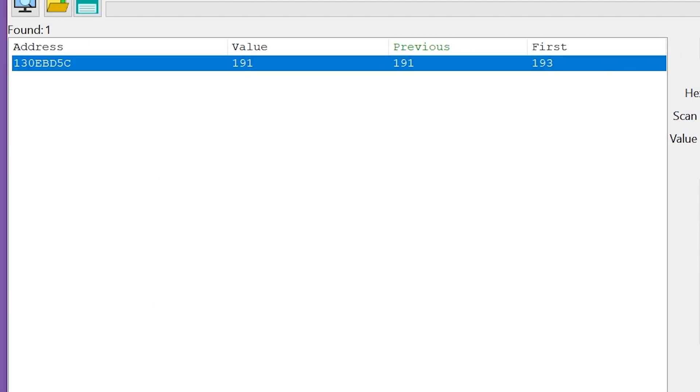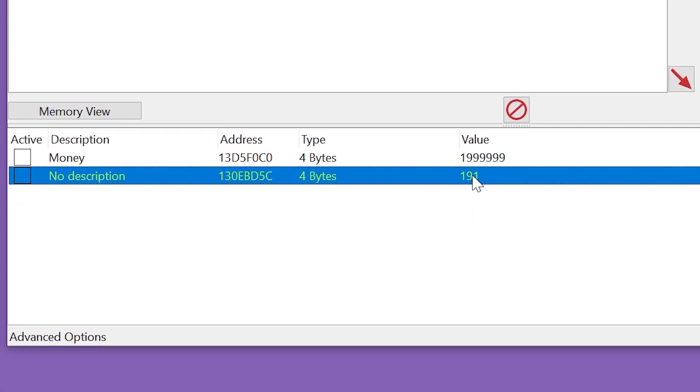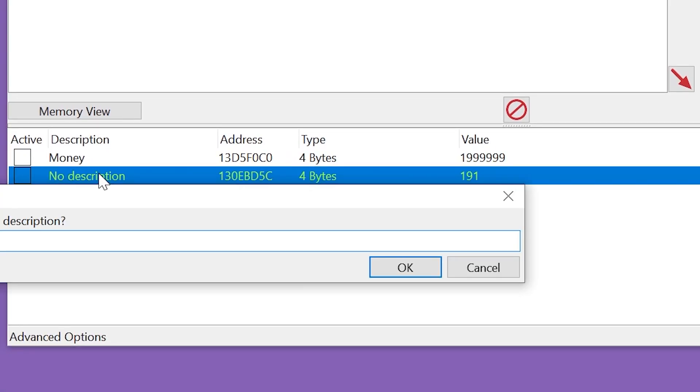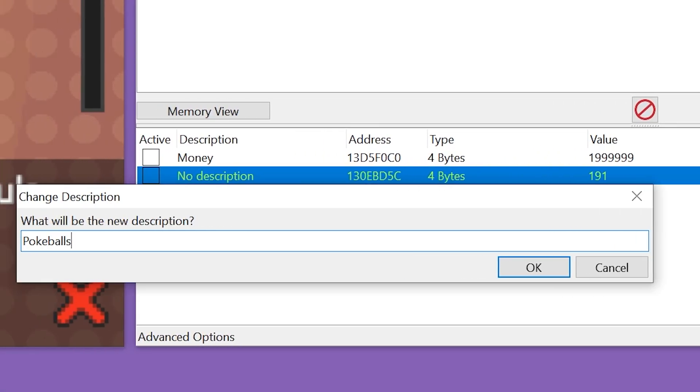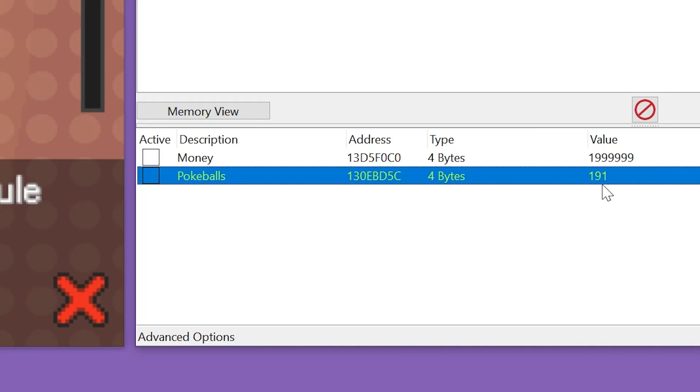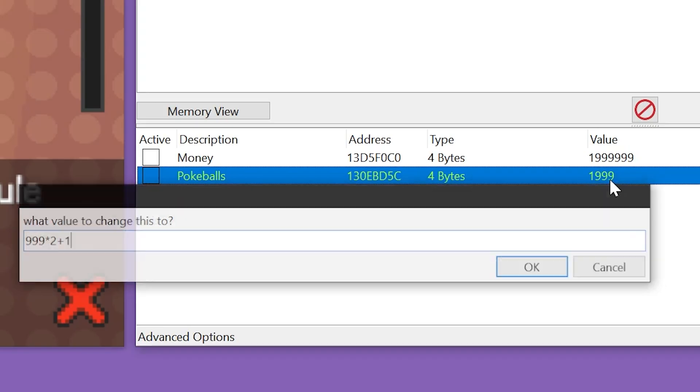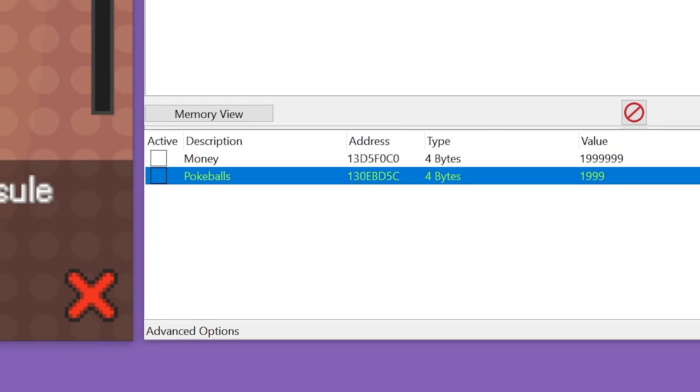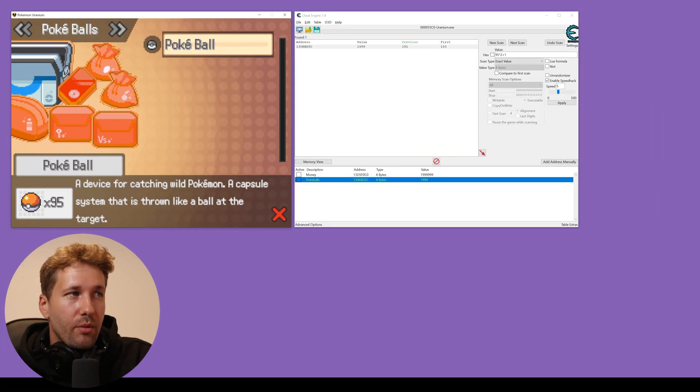And we have one address here. This is the number responsible for how many pokeballs we have. So we'll just change the description to pokeballs. And we'll make this 999 times 2 plus 1 and that should give us 999 pokeballs.